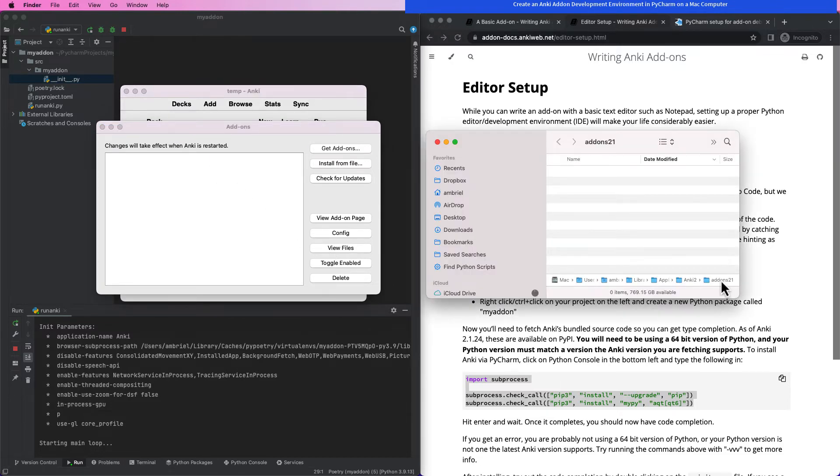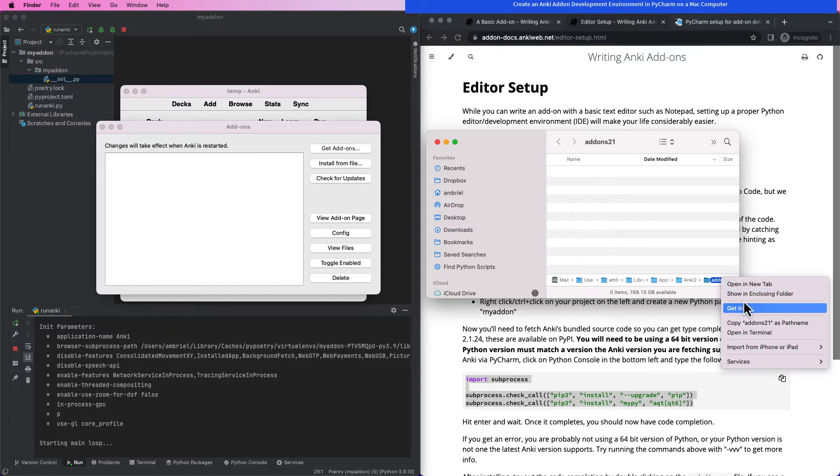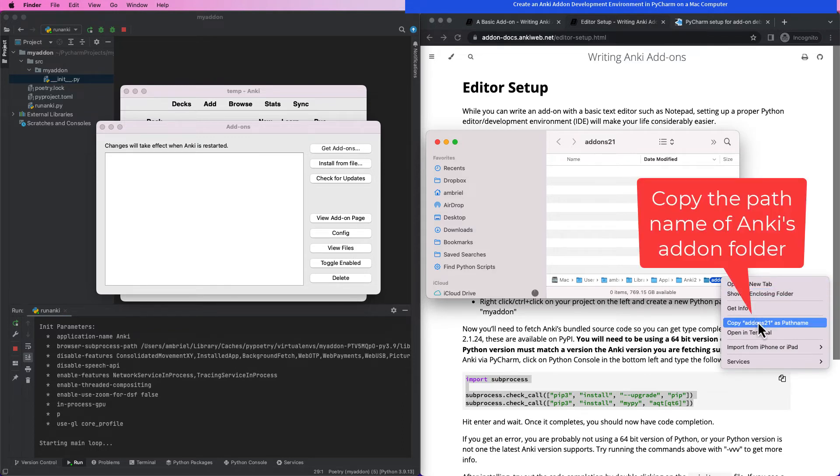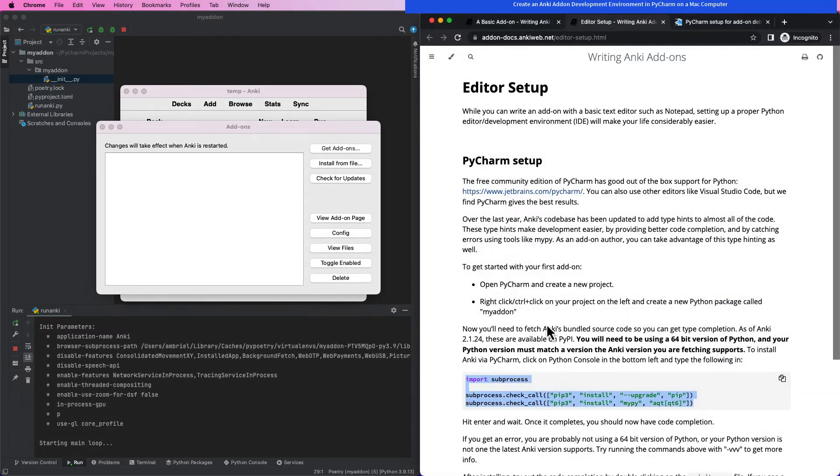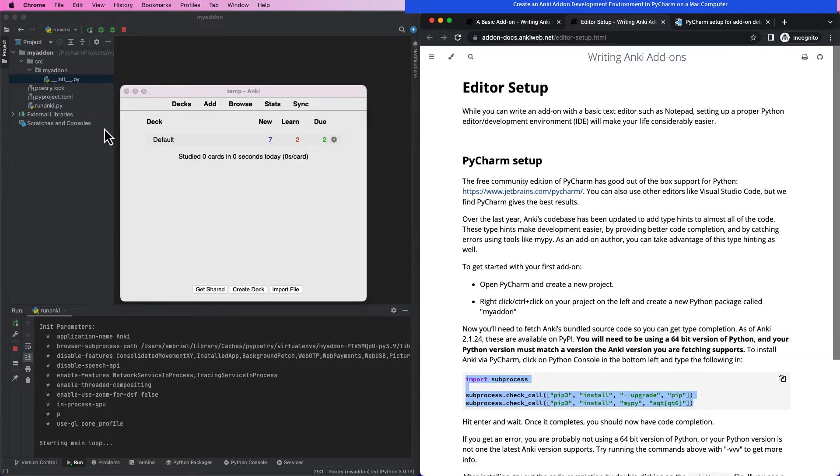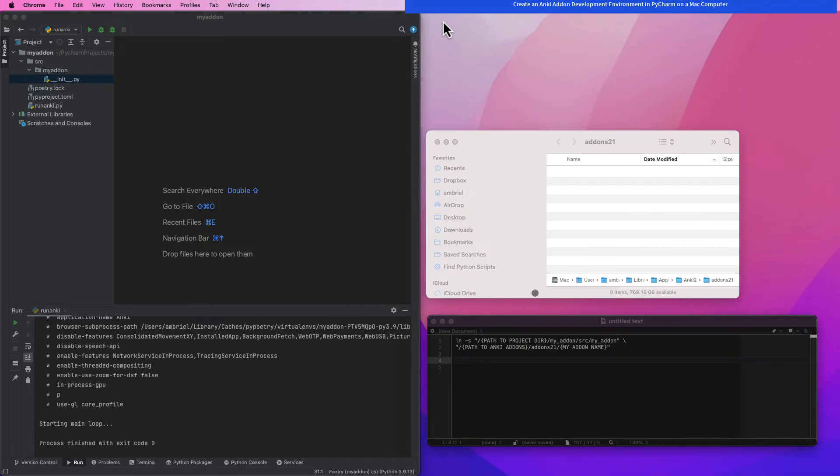We're going to fix that by creating a symbolic link to the add-on within Anki's add-on folder. This will allow Anki to access the add-on without the add-on having to actually be in the folder. On a Mac computer, the alias will look like a regular alias. However, the way that it works is systematically different and will be created using a different process than what you may be used to.